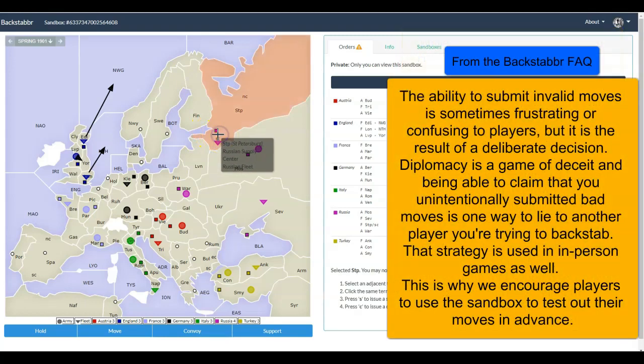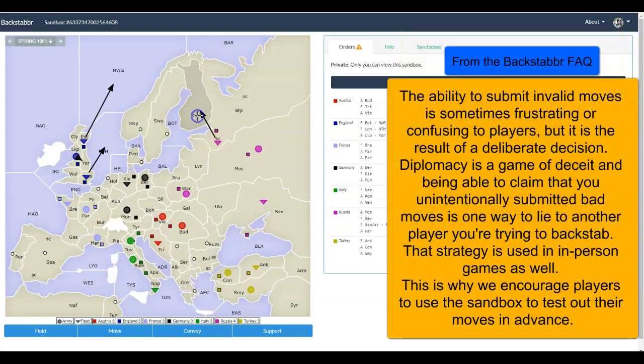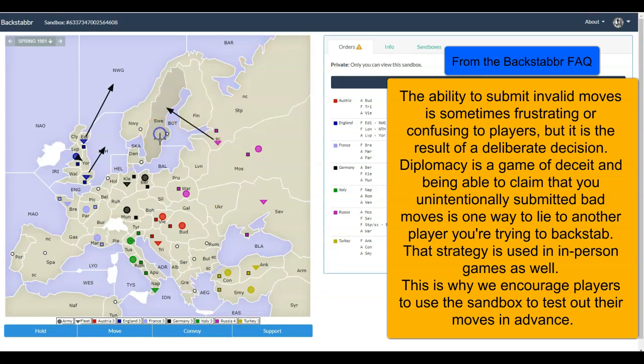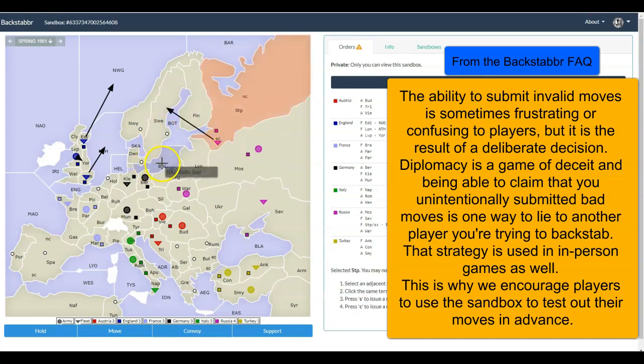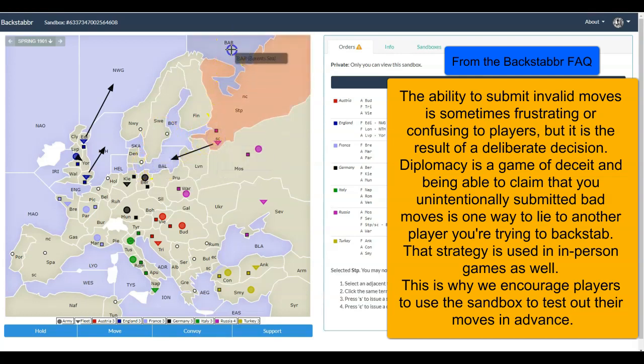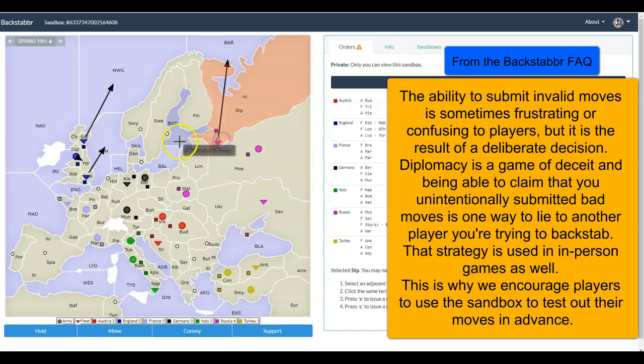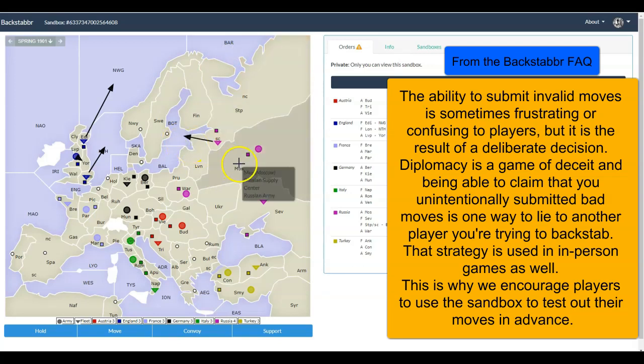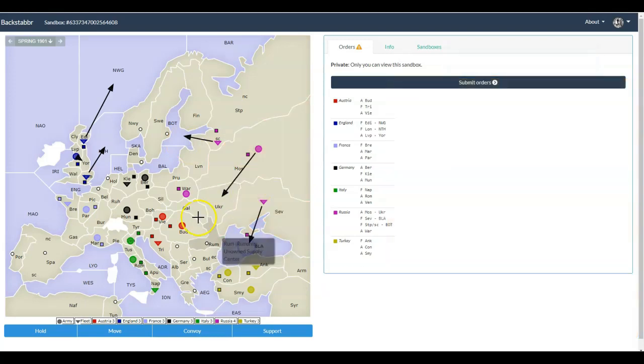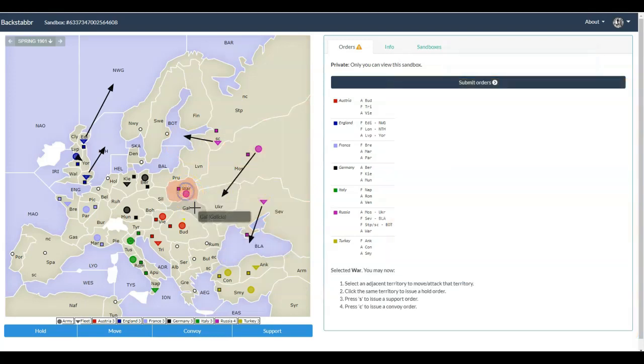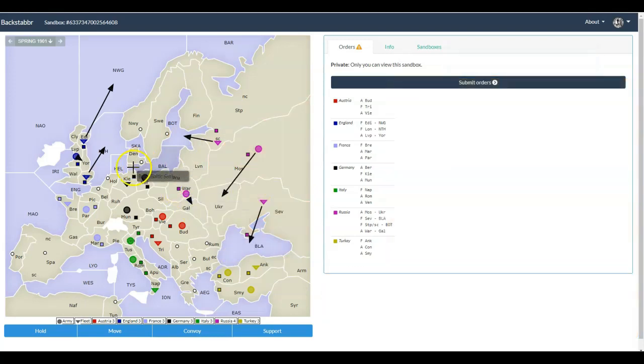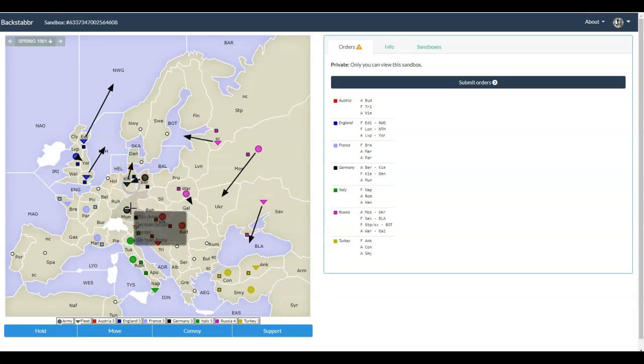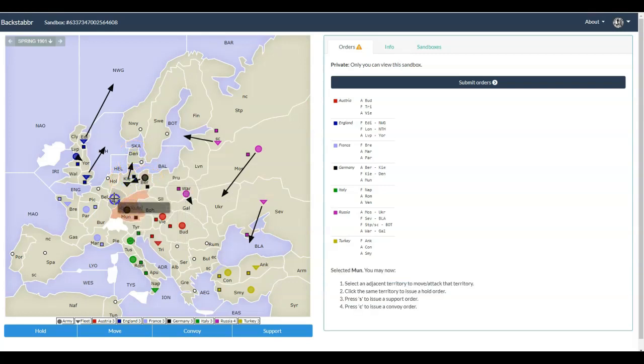These are small spaces, so always look at the text and double-check your orders. Unlike other systems, Backstabber will not check your orders for you and let you know that you've selected something illegal. If you click a space and a destination that won't work, those orders will fail.